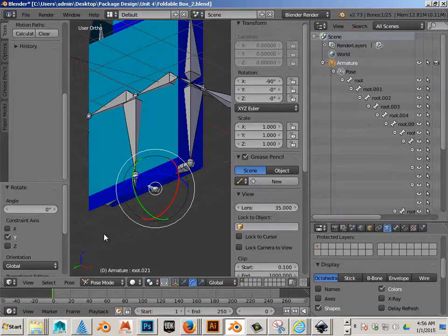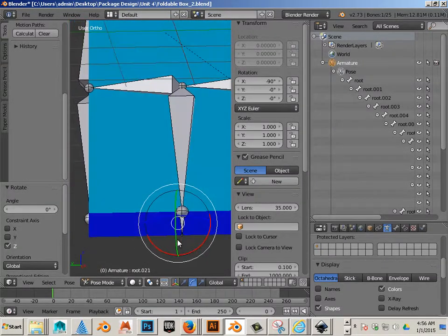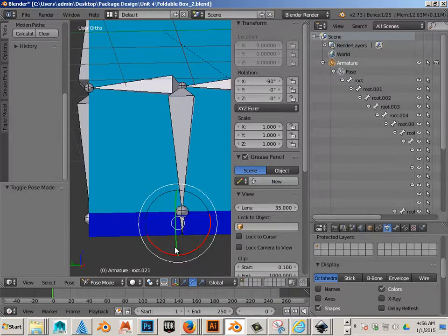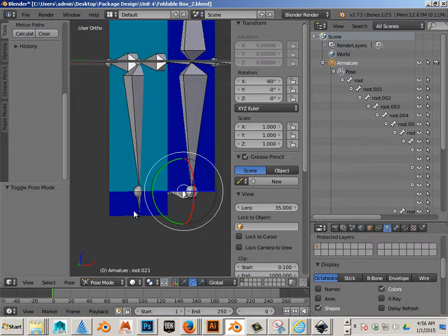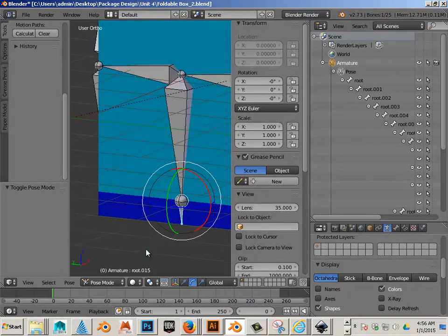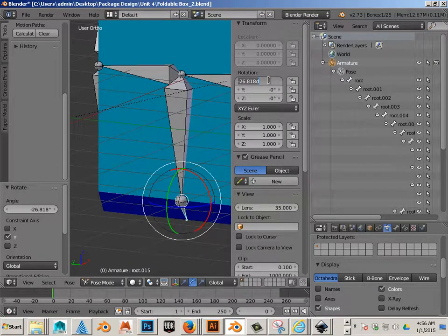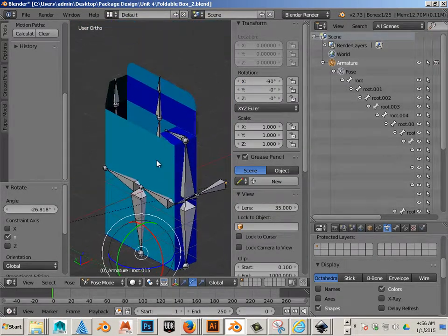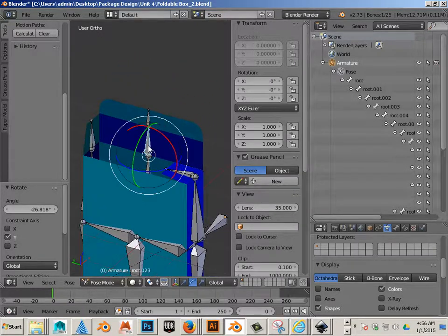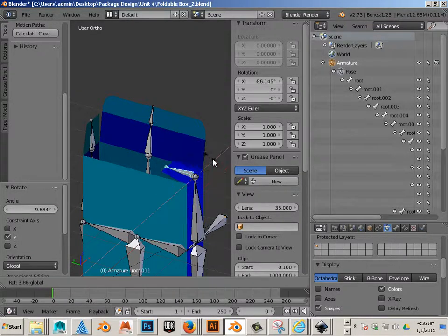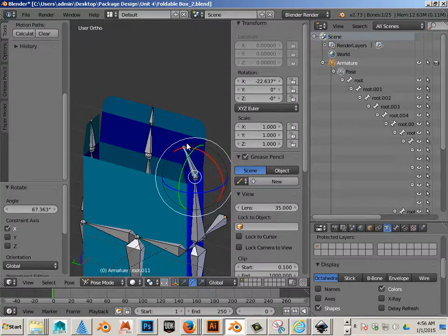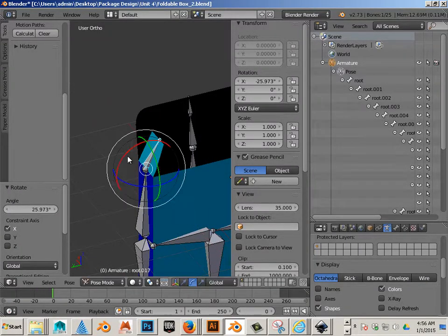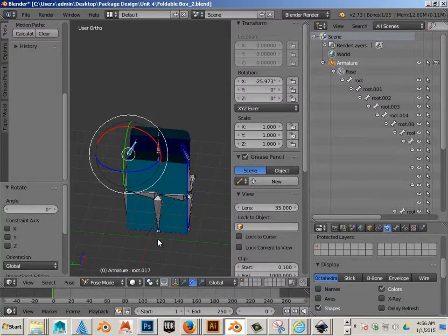I'm going through and changing these to negative 90. Sometimes it's hard to select certain joints, so I have to rotate the model a little bit. For this one, I don't close the box completely. I leave it a little bit open so the client can see how it folds in and what it looks like when partially open.